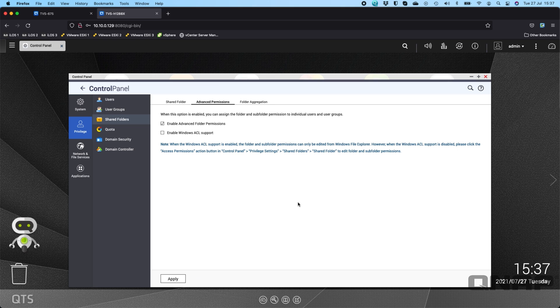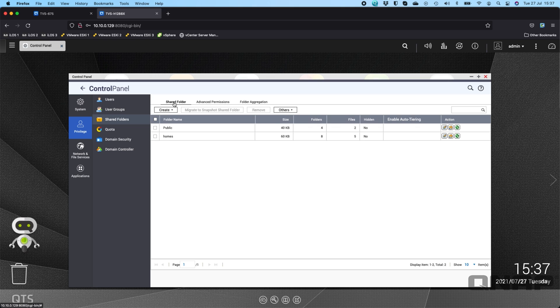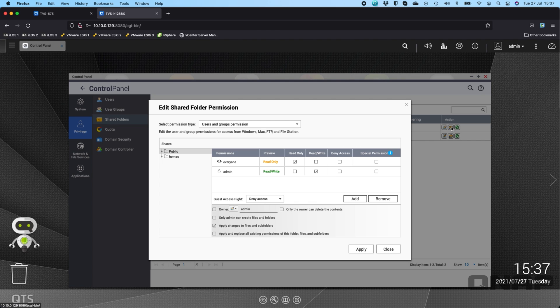So that one's now done. I've enabled advanced folder permissions. So now if I go back to the shared folders option and click on the edit shared folder permission button it looks a little bit different now.